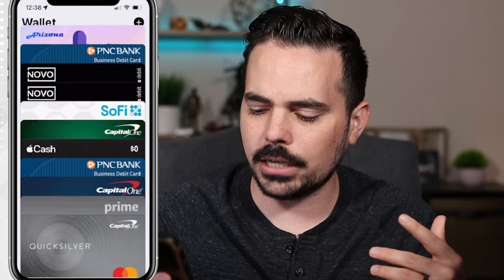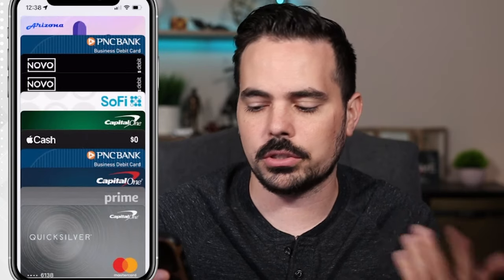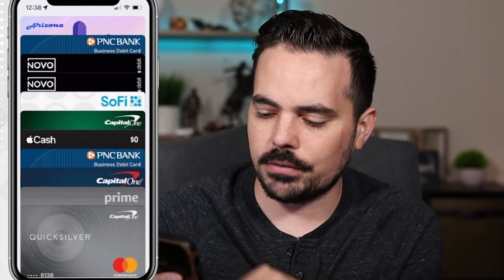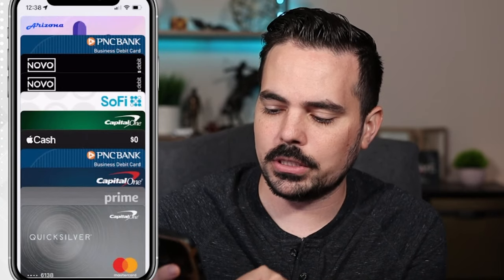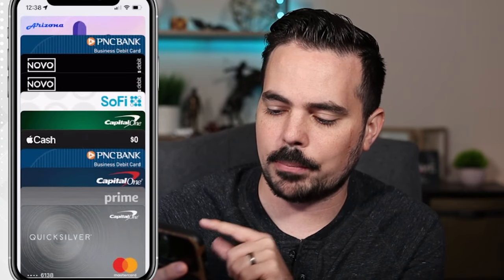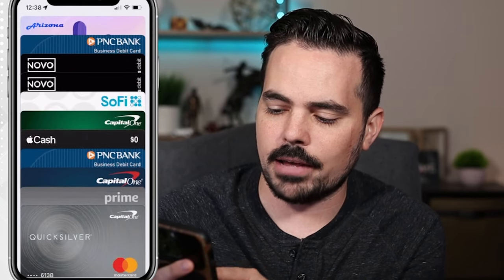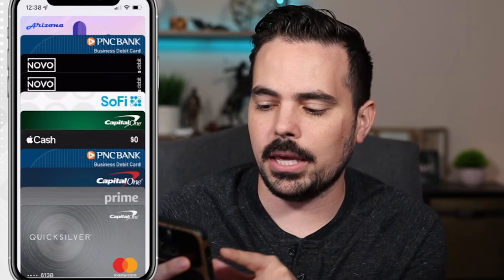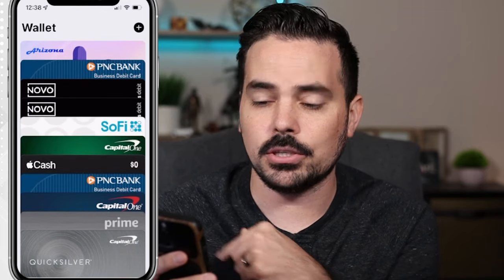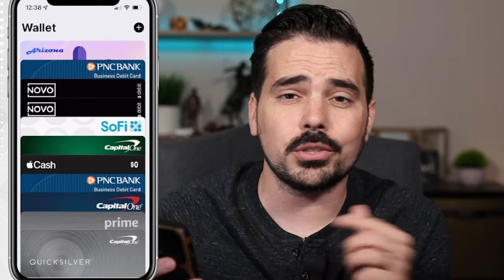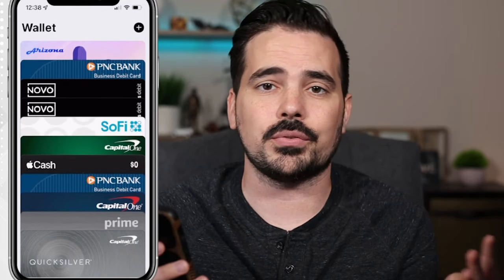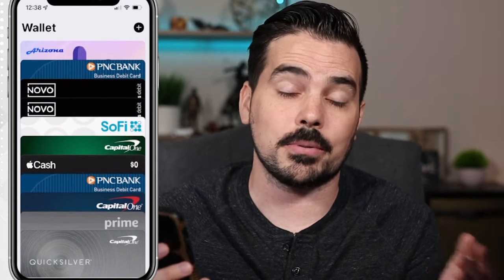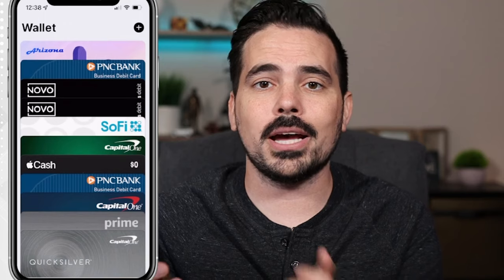You can see I actually have quite a few cards on here — my Capital One Quicksilver, my Prime, my PNC Bank, and my SoFi card. So I have lots of different credit cards and debit cards in my wallet for Apple Pay.